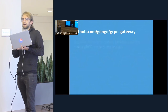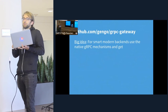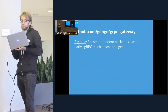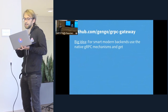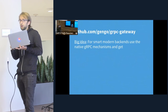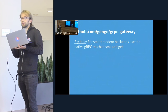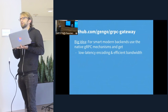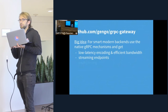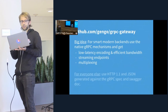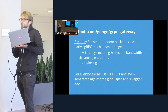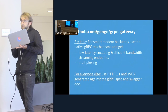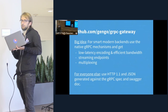One idea we have to make this happen is a cool project called gRPC gateway. What gRPC gateway does is it serves as an HTTP/JSON REST interface and proxies that to native gRPC requests. So for newer clients you can use the native gRPC stuff in all the supported languages and get all the awesome features — HTTP/2 in particular provides low latency, really efficient streaming endpoints, and multiplexing over a single connection. For older clients or things that don't support gRPC, you can still use HTTP/1 and JSON and generate a client against the gRPC spec, then serve that from the gRPC gateway service.